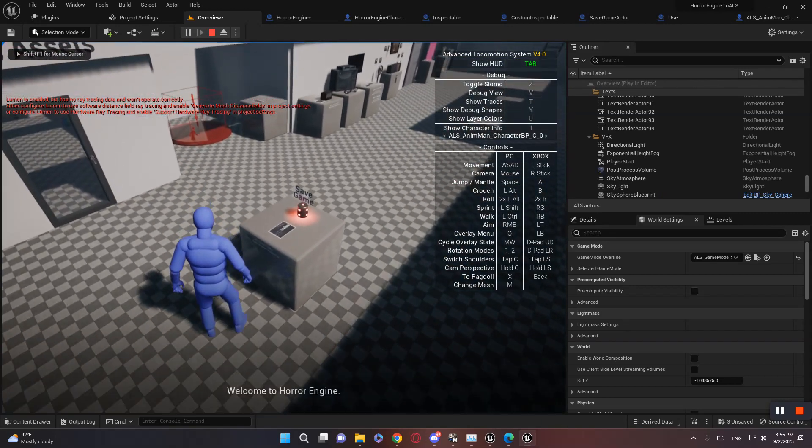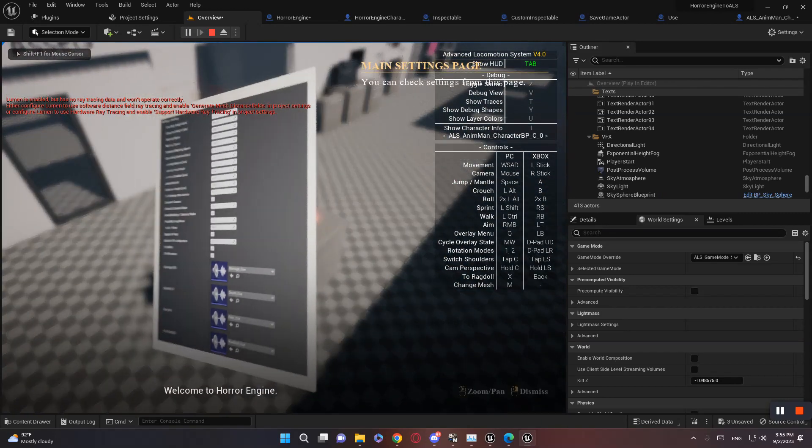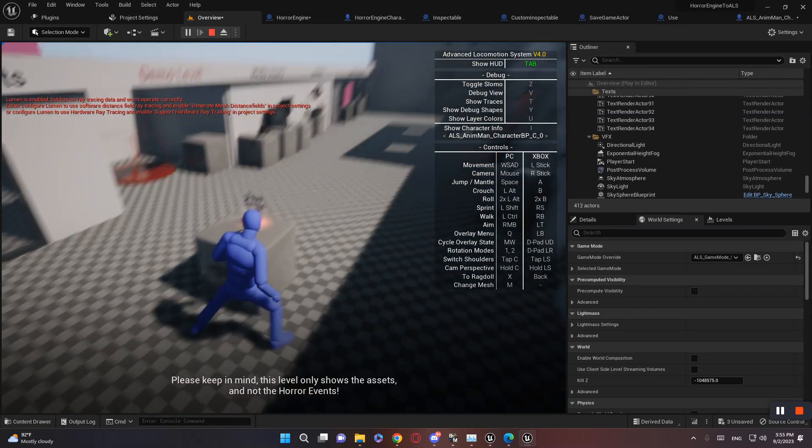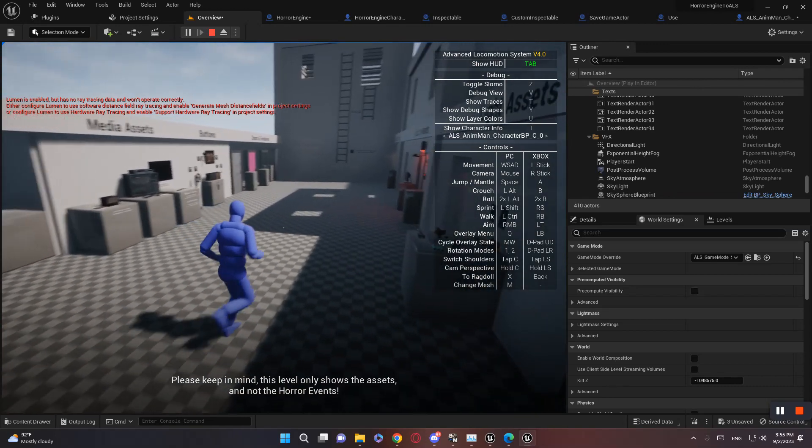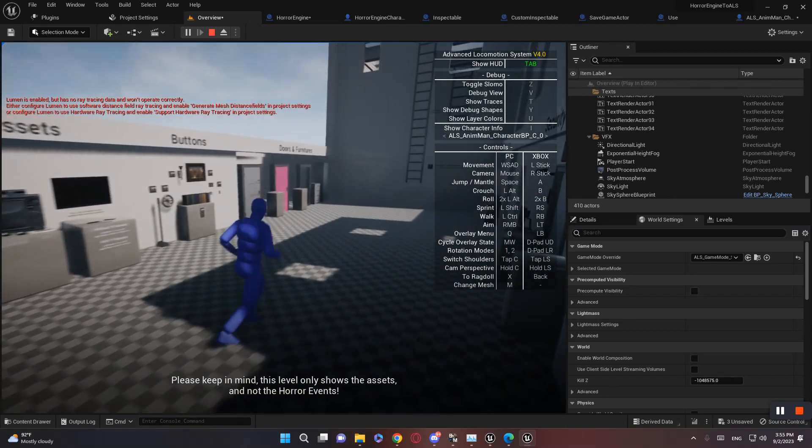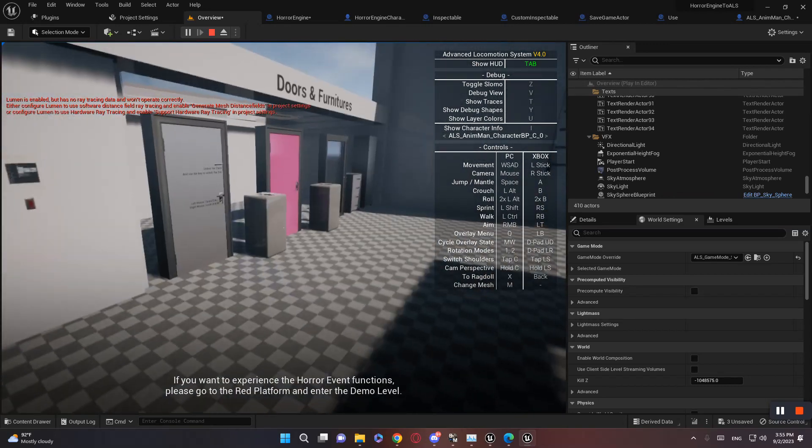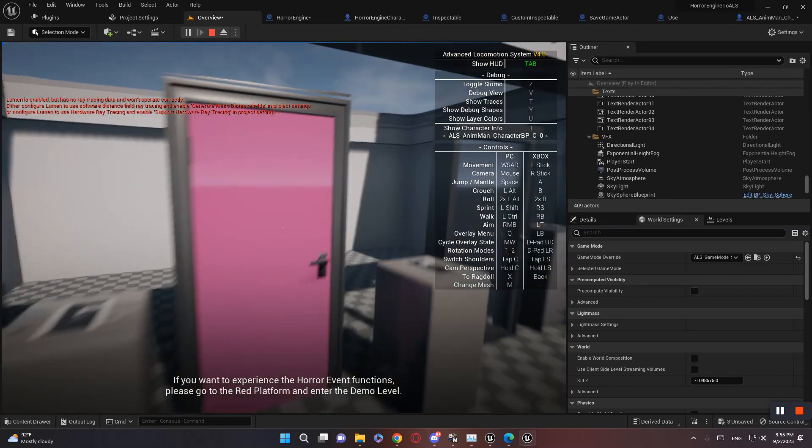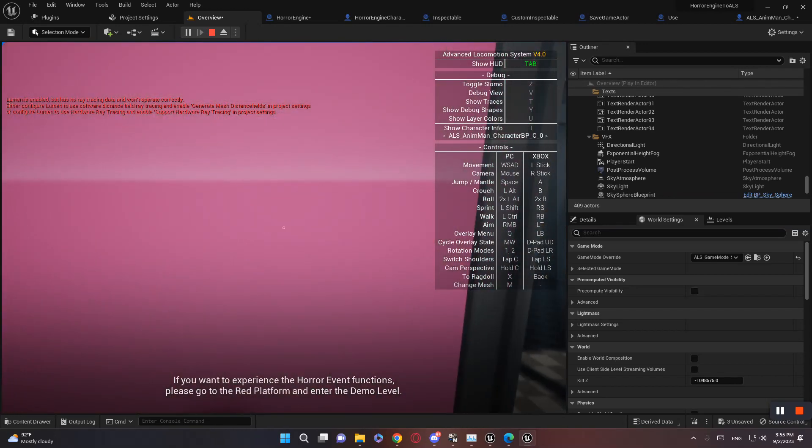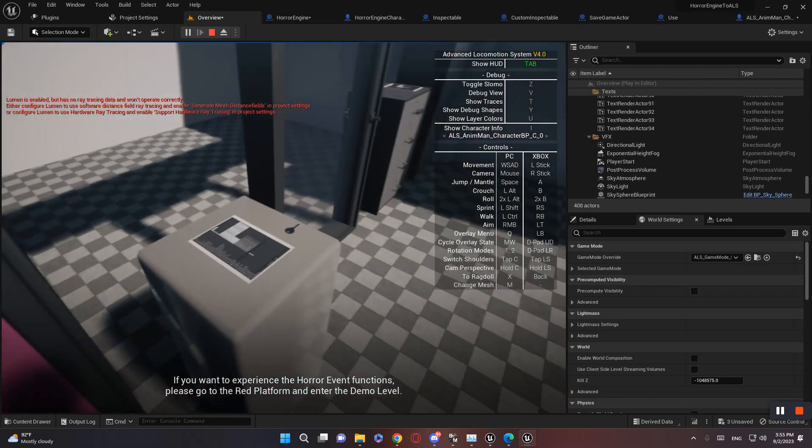Welcome to Horror Engine. You're on the overview level now. Please keep in mind this level only shows the assets and not the horror events. If you want to experience the horror event functions, please go to red button and enter the demo level.